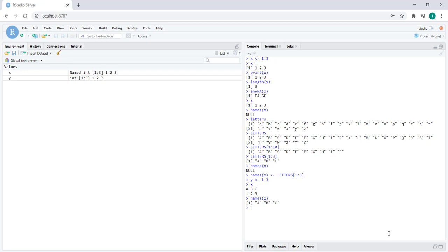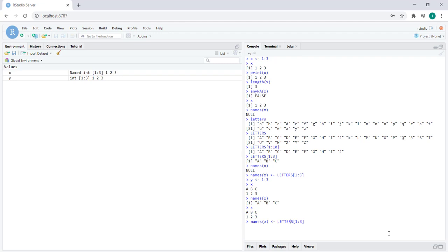That's how we access the names of the vector, but the vector itself contains the elements one, two, and three. Now if we would like to change the names, we do the exact same thing. Let's change them to lowercase letters, for example. Let's go back up. I'm using the up arrow to go back through my history of commands in the console. Now let's change the names to lowercase letters.